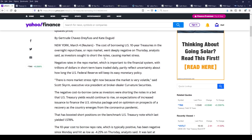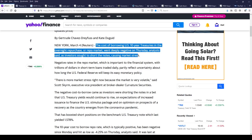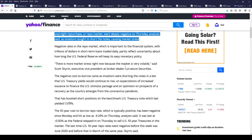Let's take a look at this article from Reuters. It says the cost of borrowing U.S. 10-year treasuries in the overnight repurchase, or repo, market went deeply negative on Thursday as investors sought to short the notes, causing market stress. We already know there's a massive amount of shorting going on here.